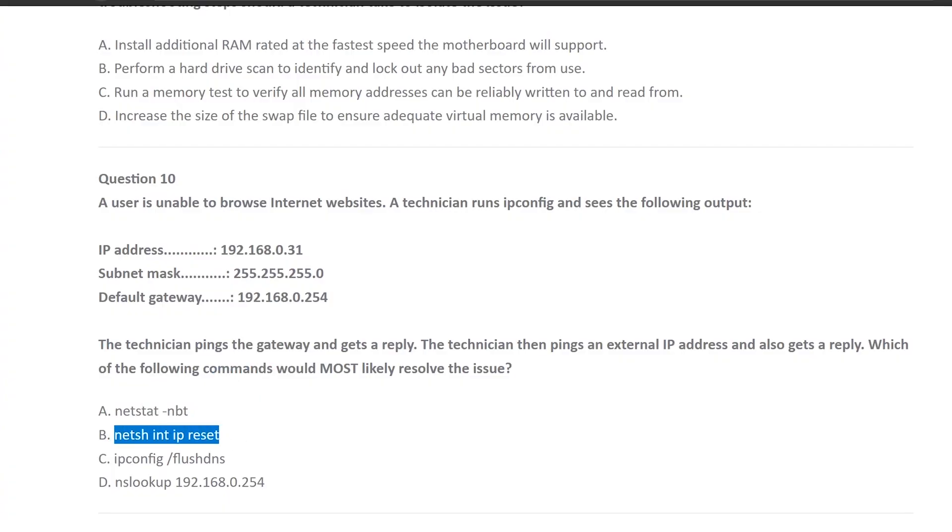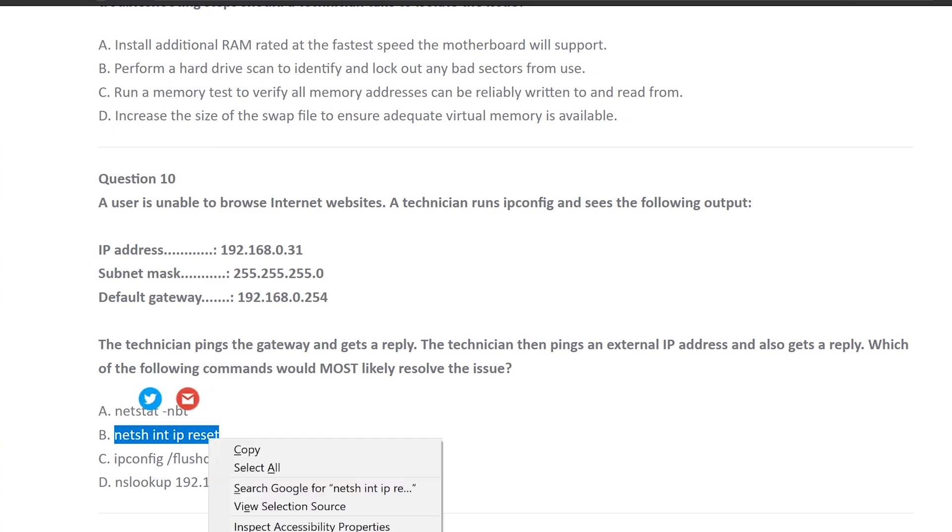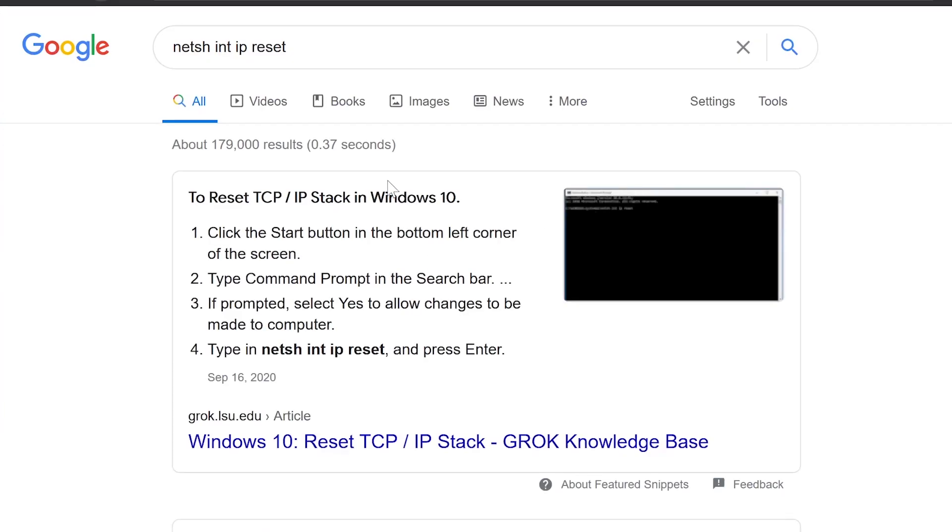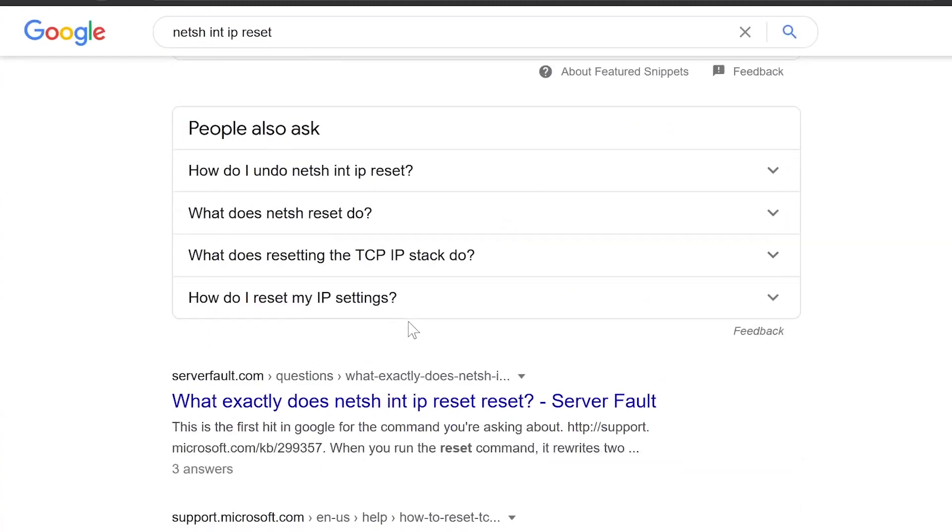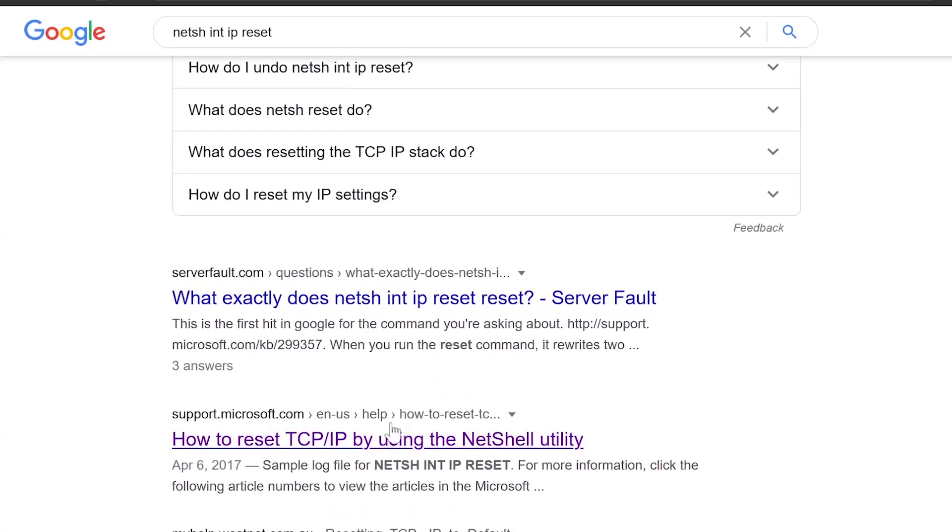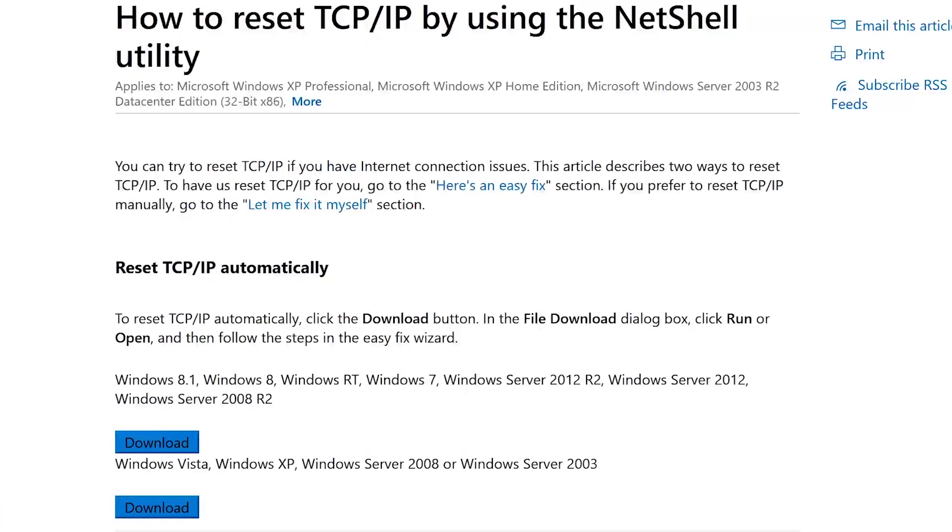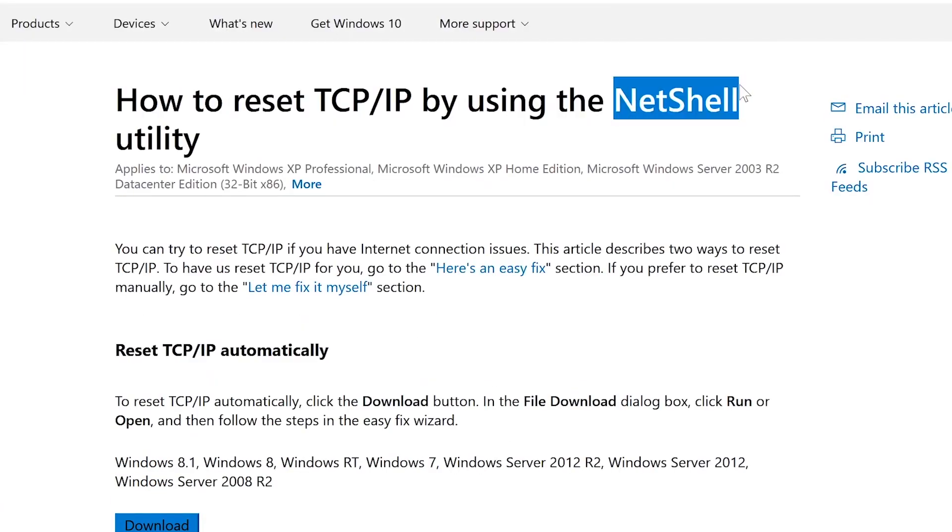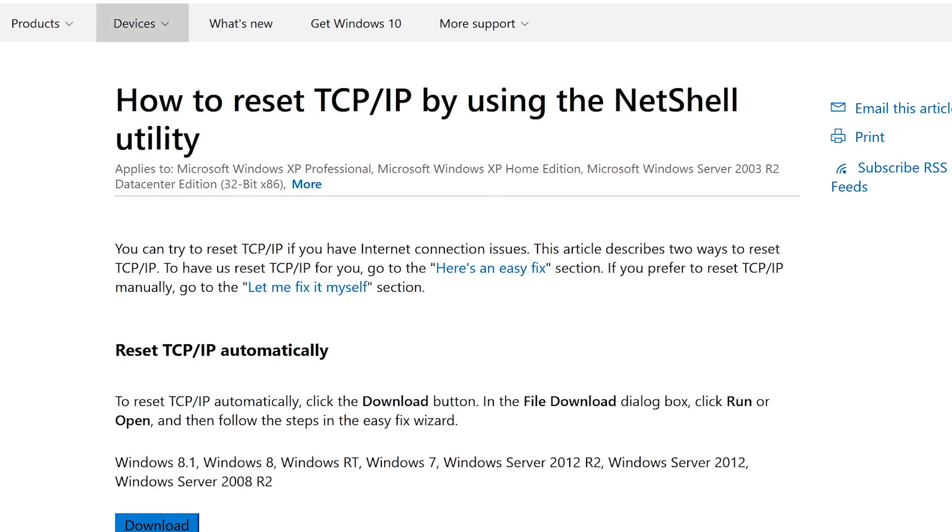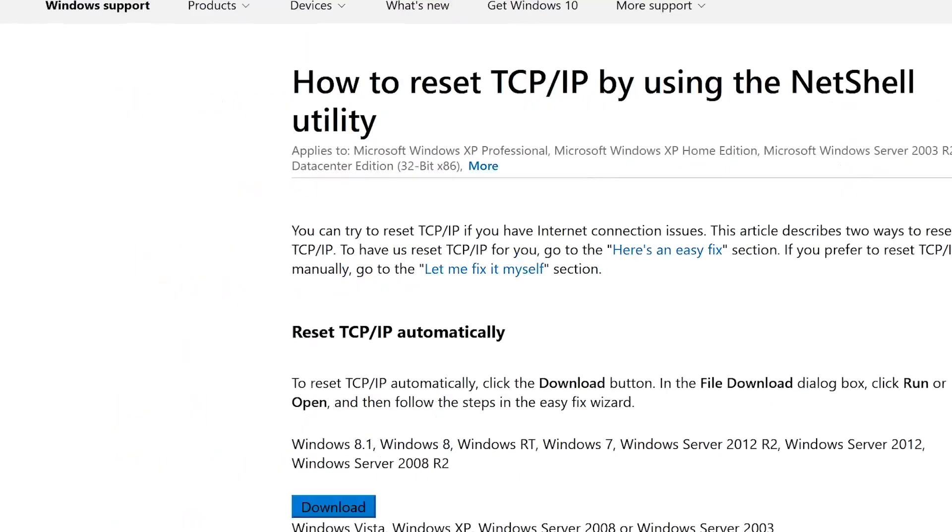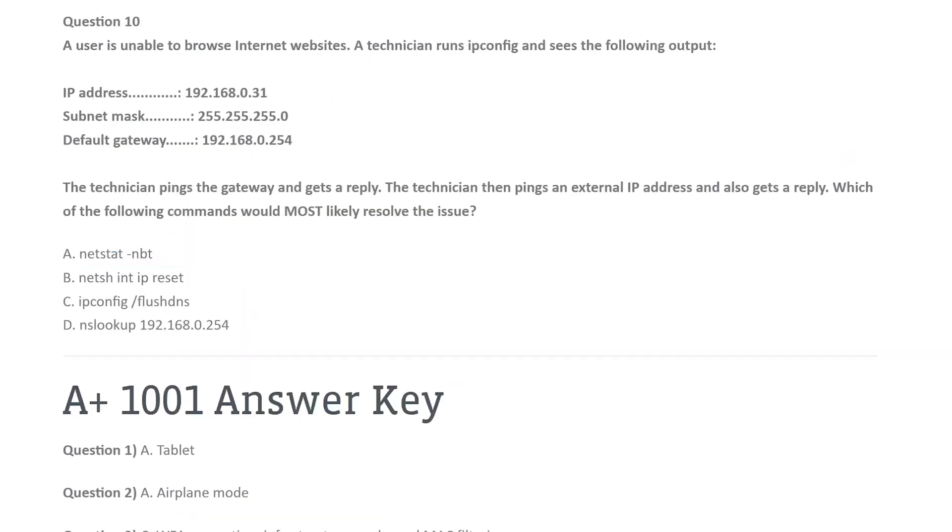And then we got netsh space int IP reset. So to reset TCP IP stack in Windows 10. Let's look at what's relevant when it comes to that. It's Microsoft. We're talking about net shell utility. You know, this is something that network administrator would be using to remotely reset TCP IP off a device. As a technician, you think I'm going to have access to this? No.